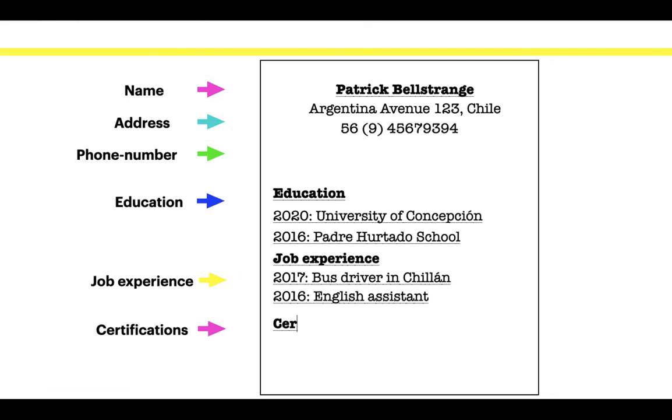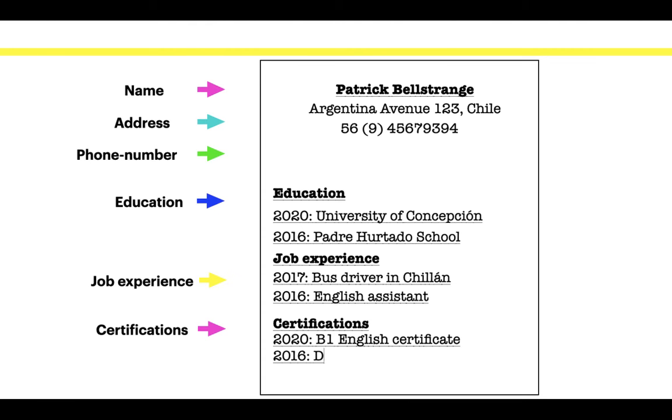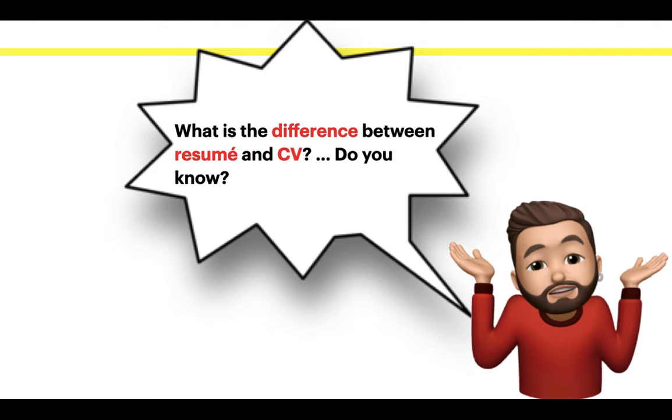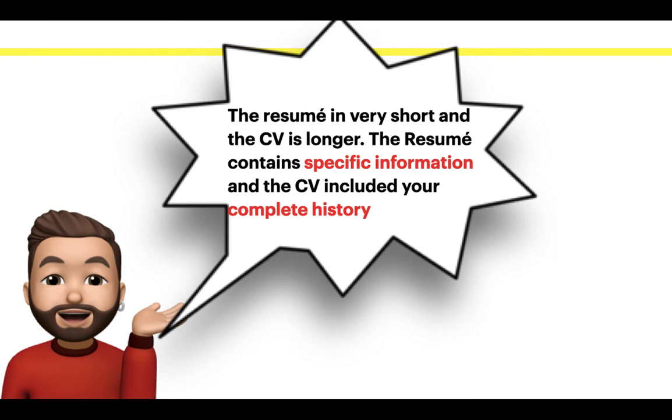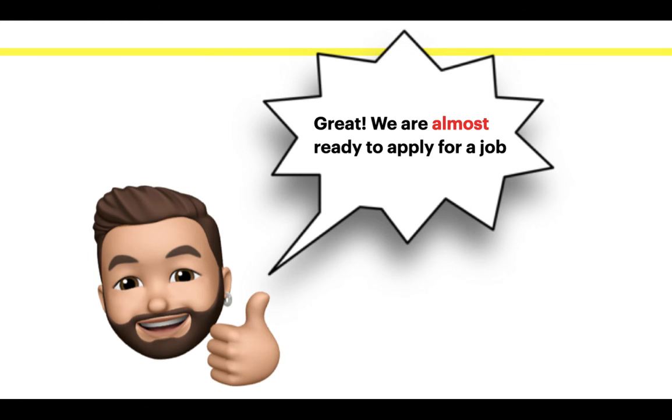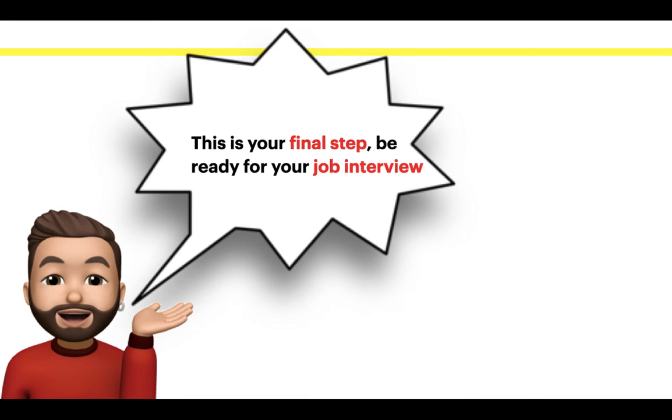What is the difference between resume and curriculum vitae? Do you know? The resume is very short and the CV is longer. The resume contains specific information and the CV includes your complete history. Great! We are almost ready to apply for a job.